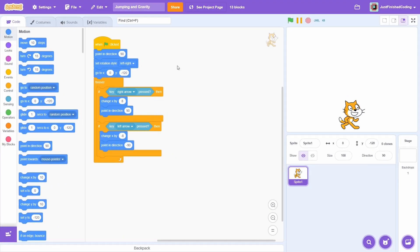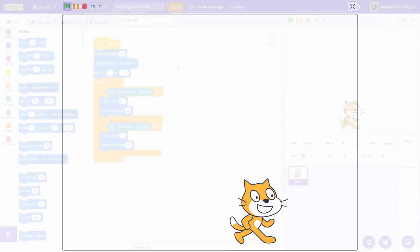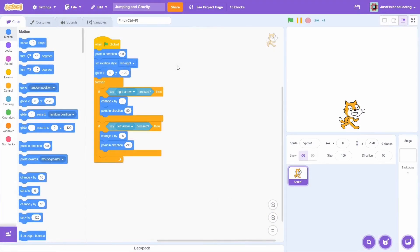Right here, I have a basic movement script that moves the cat along the x direction. Here's what you need to do to add a jumping and a gravity mechanism.